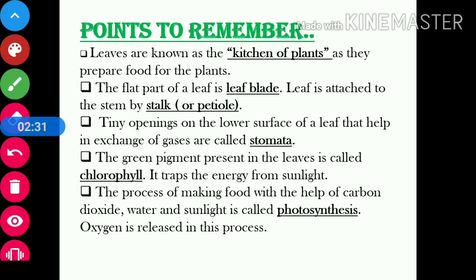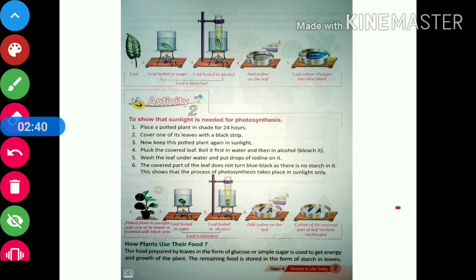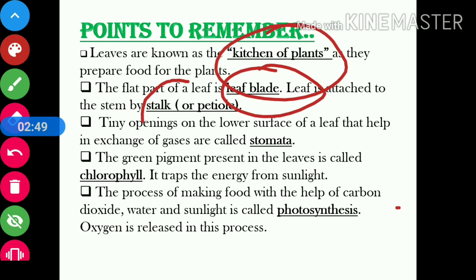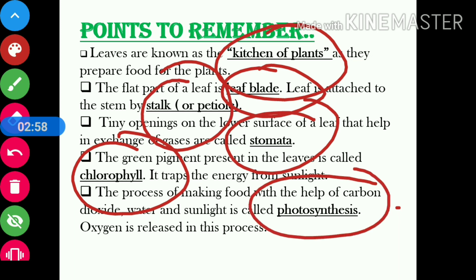Before we discuss other points, let us recap what we have learnt today. We learnt why leaves are called the kitchens of plants, about the leaf blade, stalk, stomata, chlorophyll, and what photosynthesis is. We will continue discussing this chapter in my next video — part 2 of this chapter. Thank you, that's all for today's video. Do like, comment, and subscribe to my YouTube channel, and don't forget to hit the bell icon.